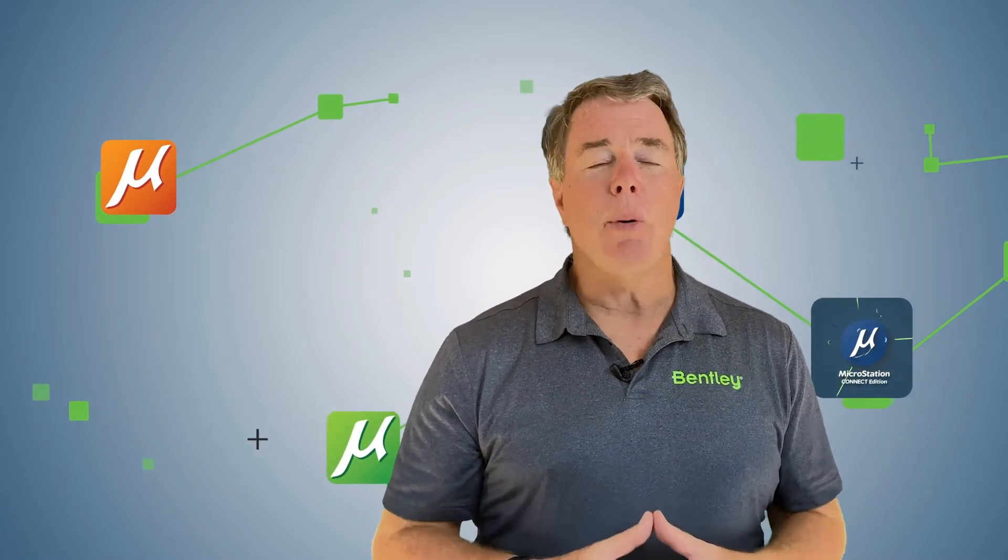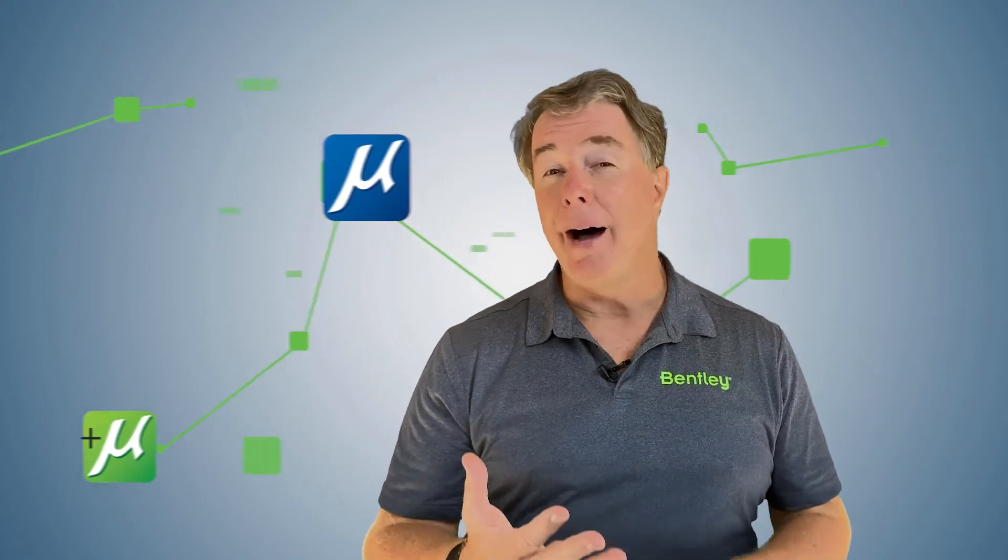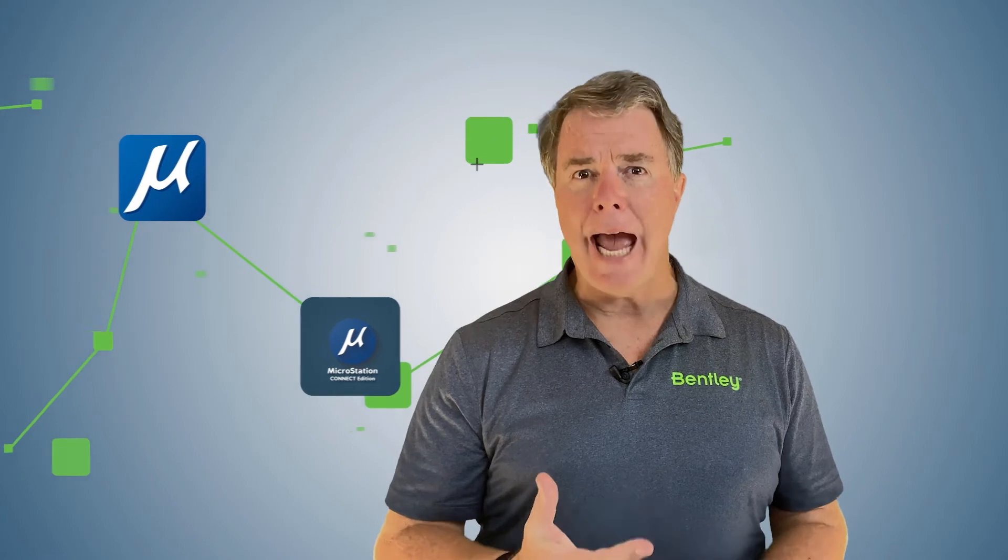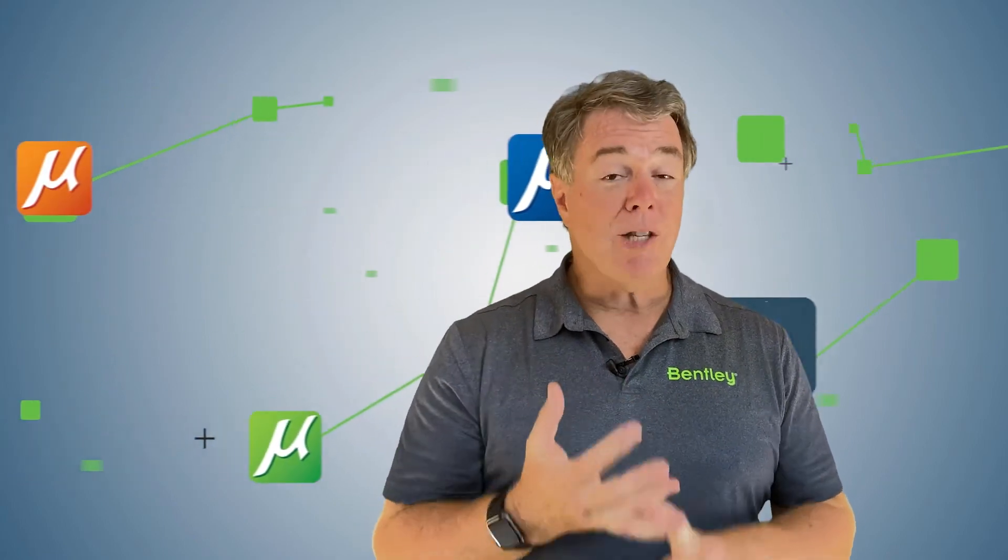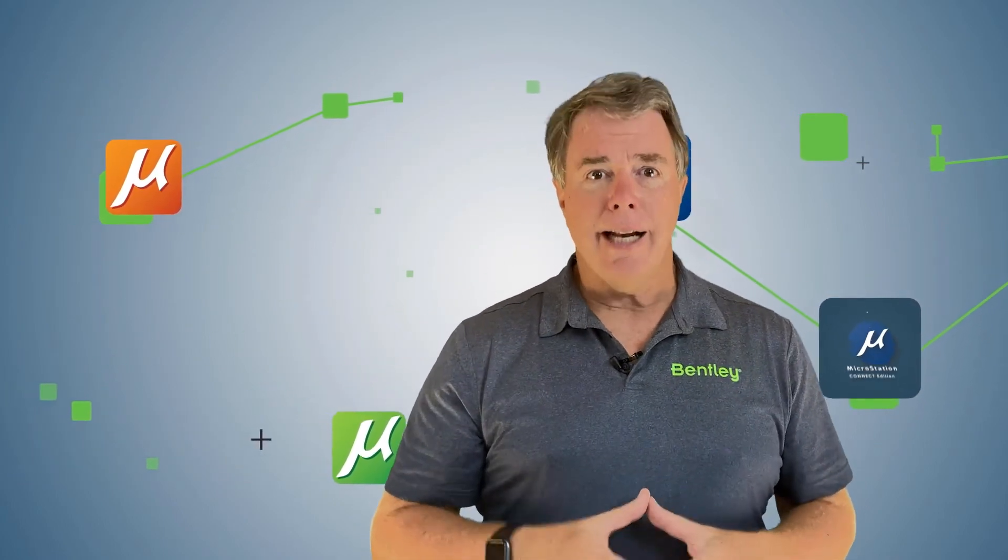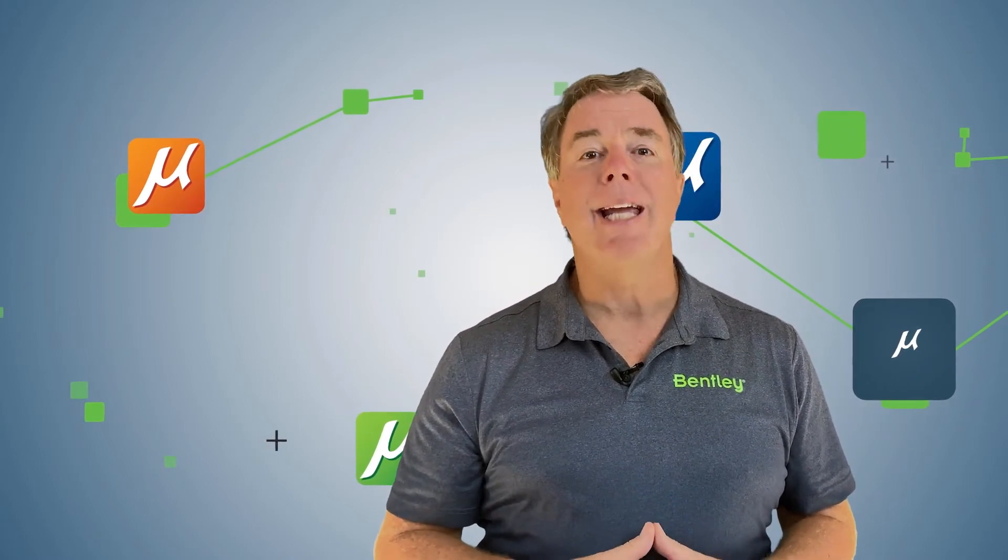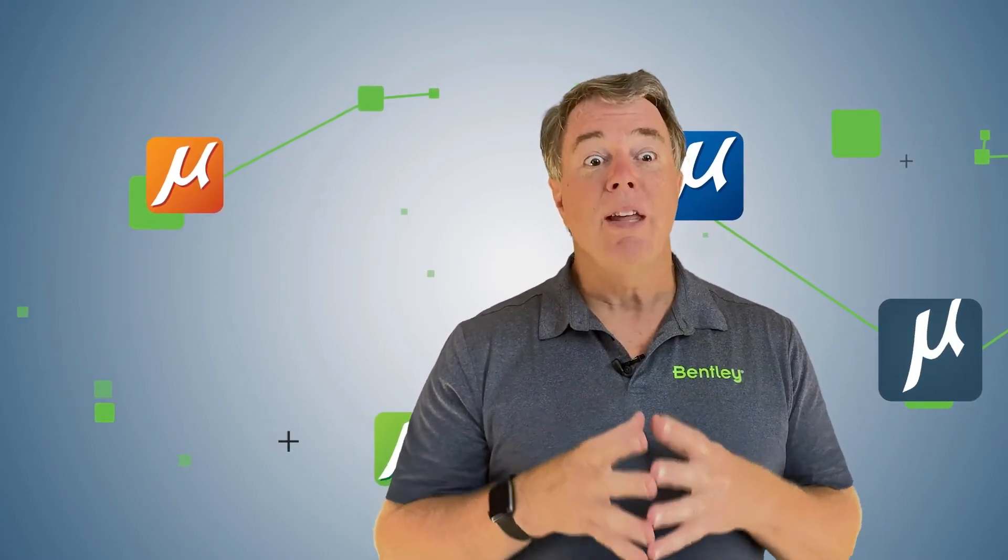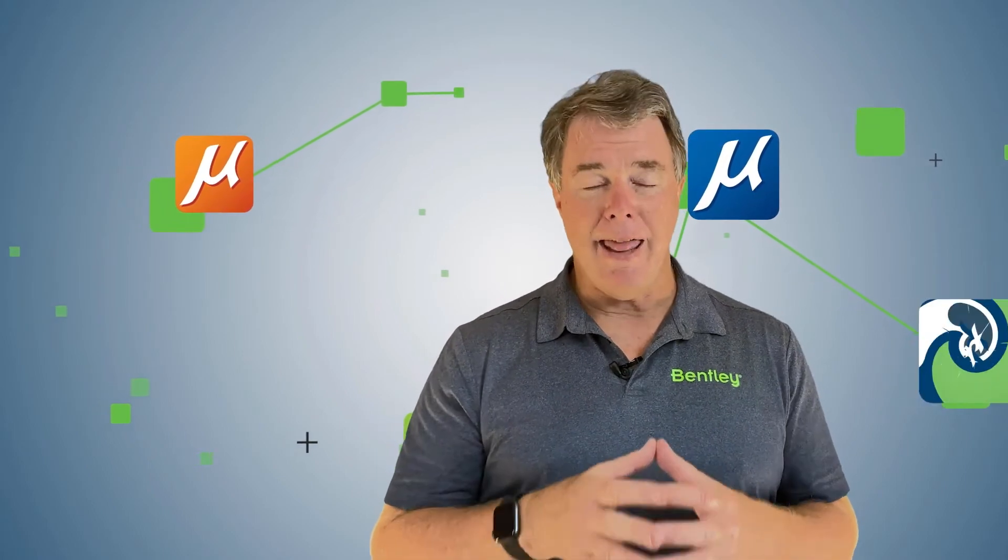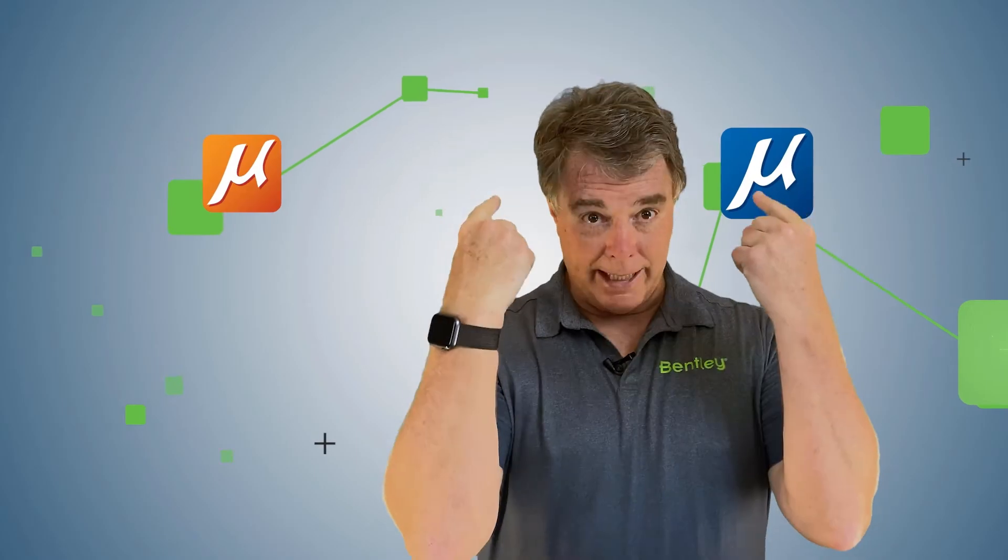In this video, we're going to talk about some of our Modify tools. We're going to talk about the Modify Element tool, how to change the attributes of an element, and your plus one is going to be how to match change, kind of like properties in AutoCAD if you're an AutoCAD user making the transition. The last thing we'll talk about is trim multiple. Let's go ahead, get started.